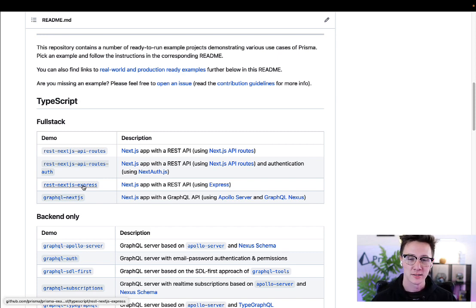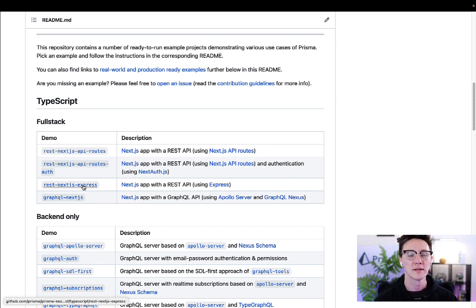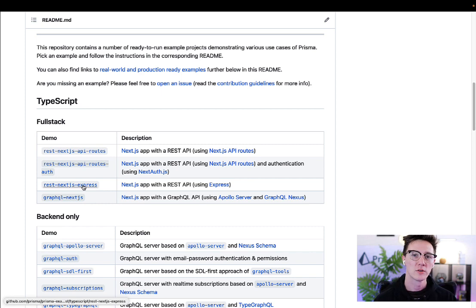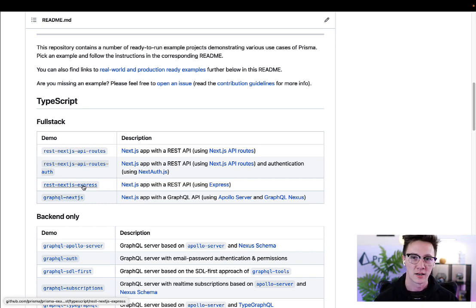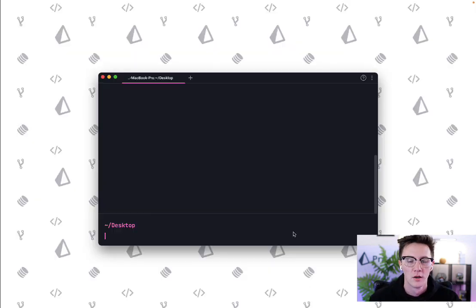What Try Prisma does is it consolidates all of that down into one CLI command and it takes you through a little wizard where you get to pick your project and it sets it all up for you.